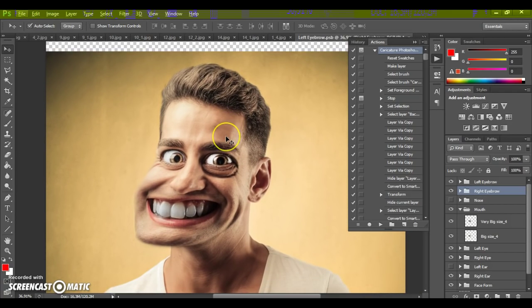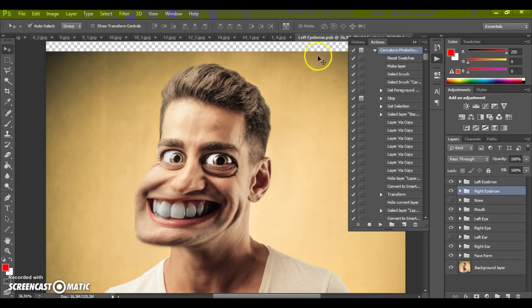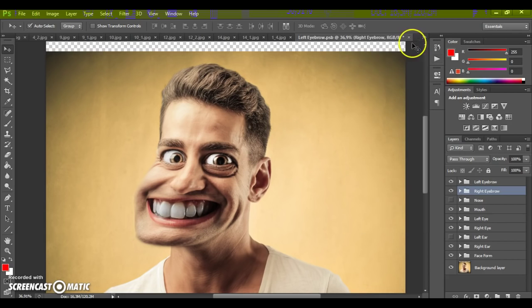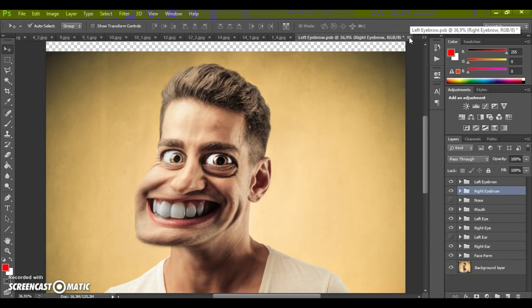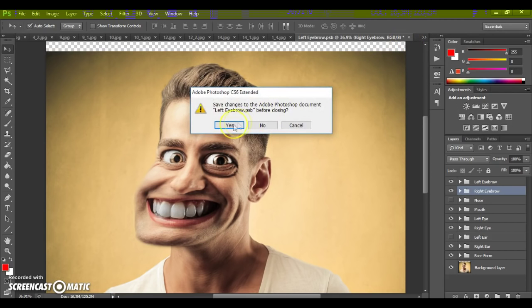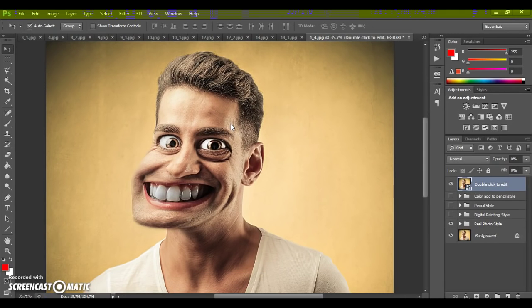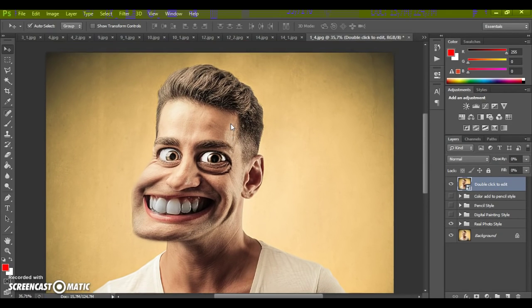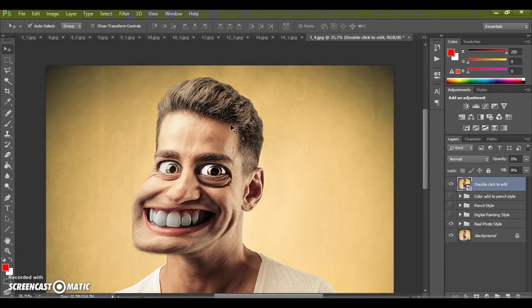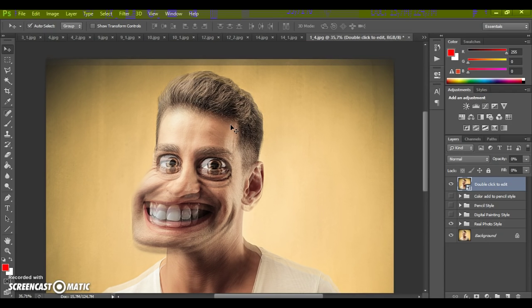As you can see, it's very easy to change your character. Next, a very important moment: close your file and save it.